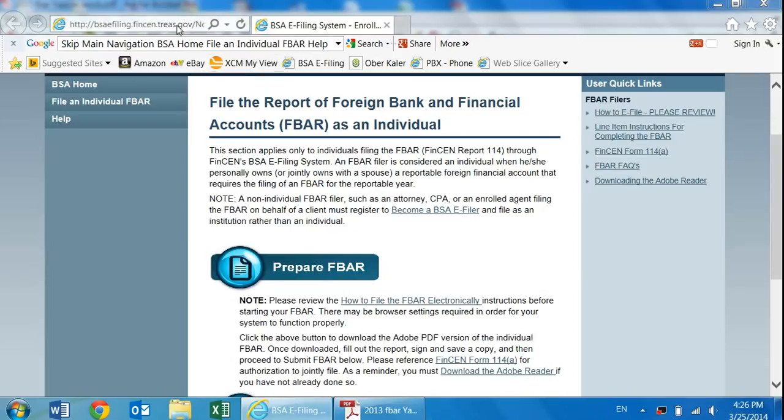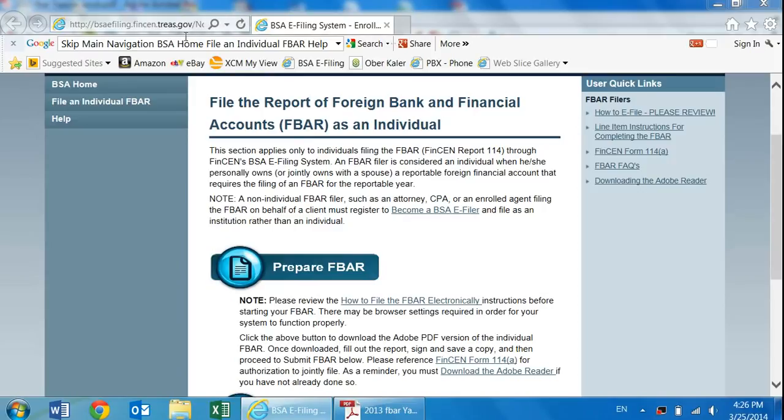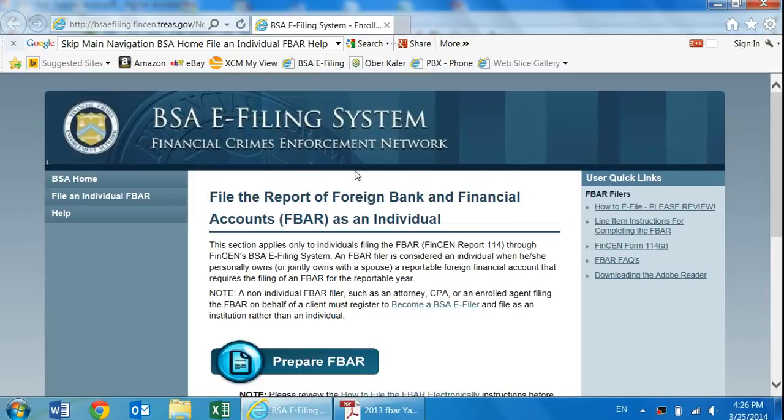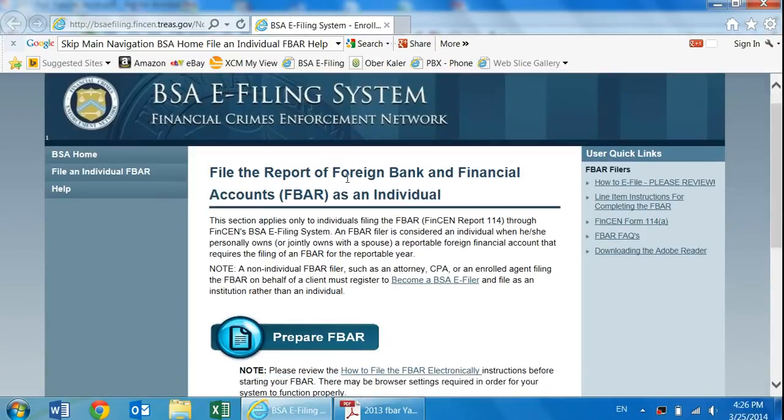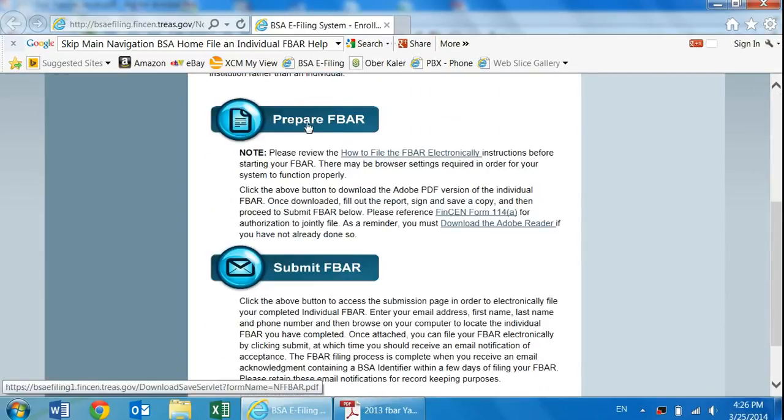The first step is to go to this website. There should be a link sent to you by your tax preparer, whether it be Hillel, Ariel, Dan, or any of the other people at Philip Stein and Associates. They will send you this link, you click on it, and it will bring you to this website. Once you get here, you would click on this link to download the FBAR forms that you need to prepare.